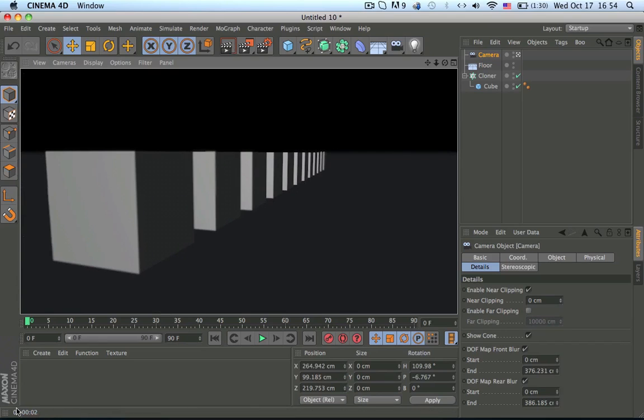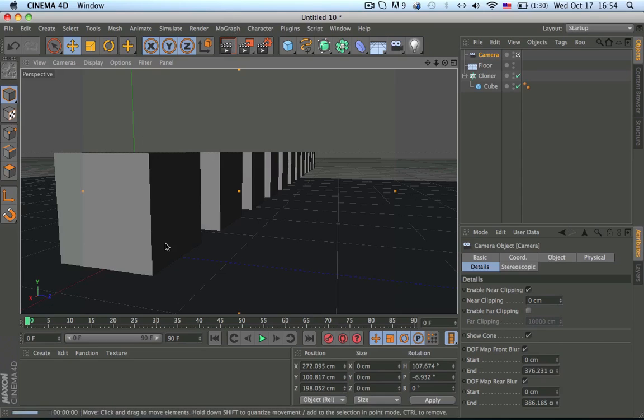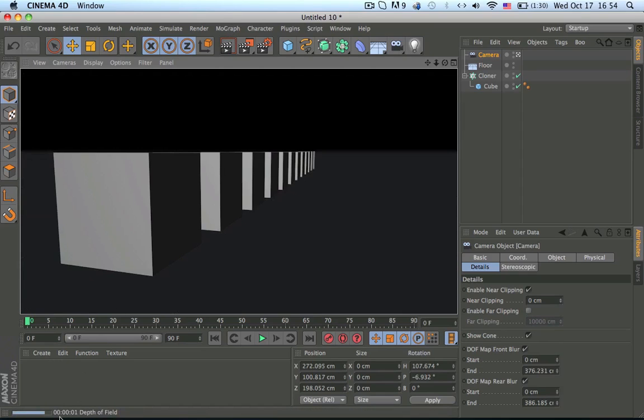And then as you can see, it's calculating the depth of field and you see that it's blurring out and keeping our three cubes. Sometimes the depth of field takes a while to render, so don't think it didn't work.